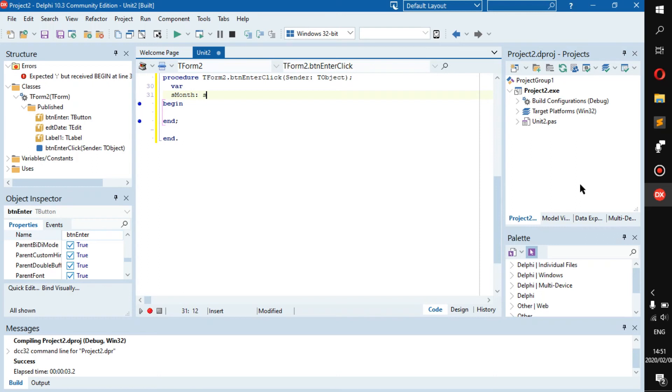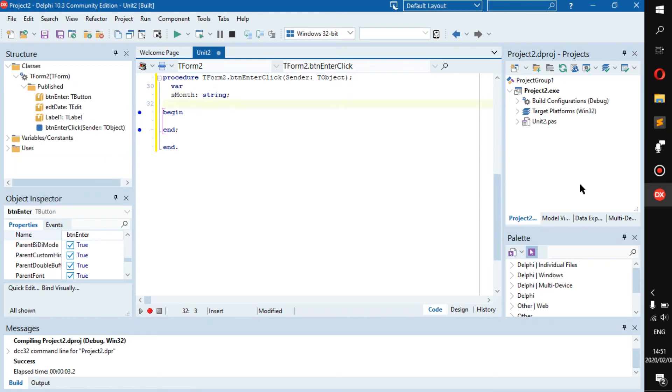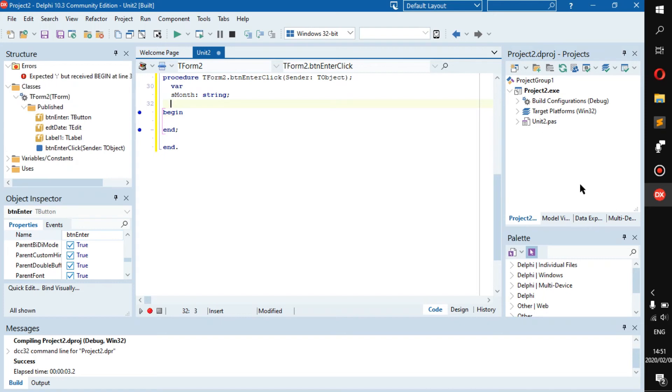The top that must be an integer is iCode, or whatever you want to call it. The one that doesn't need to be can be something like rMonth.